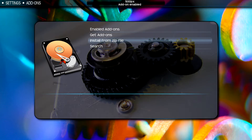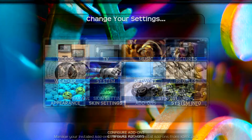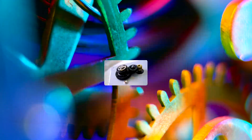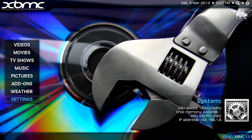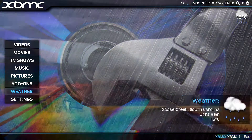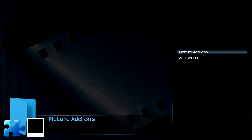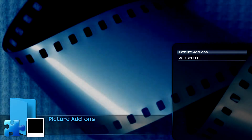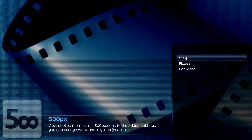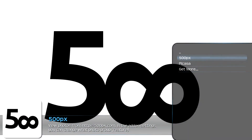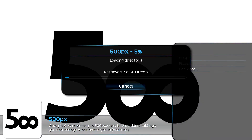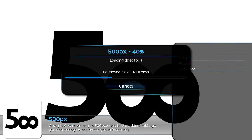Let's back out and check it out. I can find it under Pictures and Picture Add-ons. 500pix — the defaults are that it downloads 20 pictures from the Popular feature section.